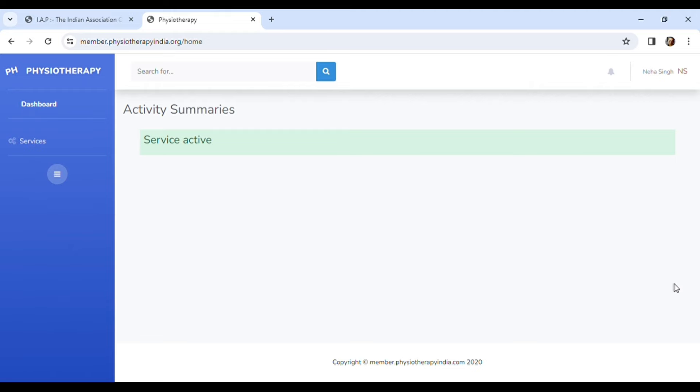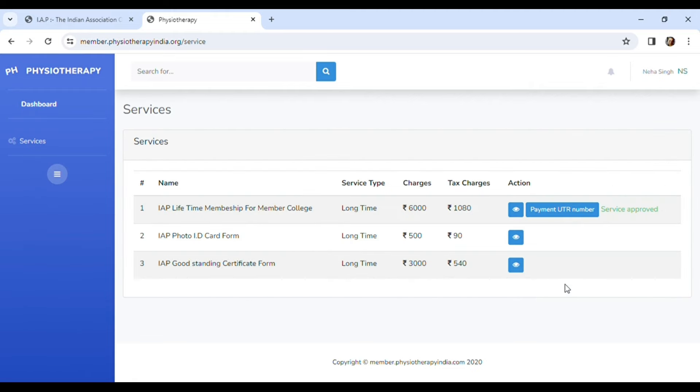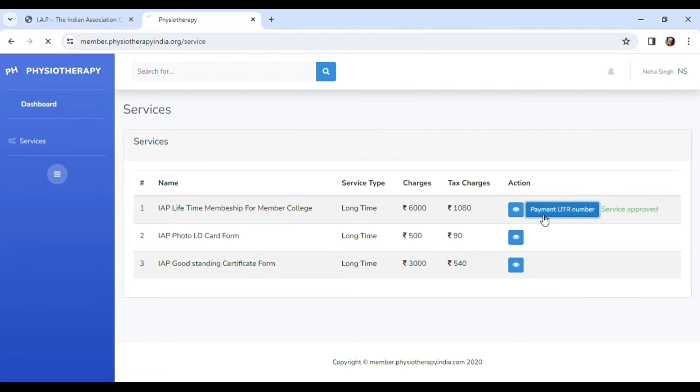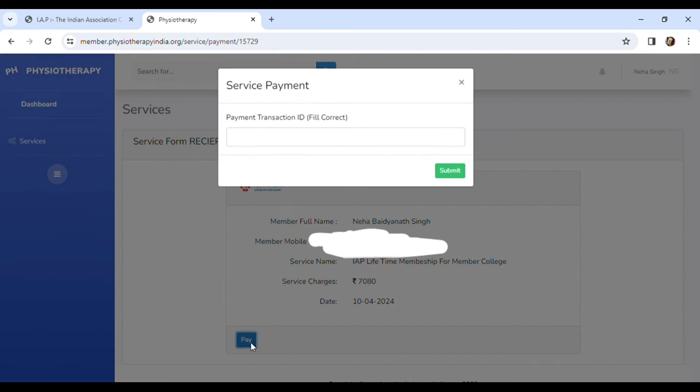As you see on screen, I am again back on the IAP dashboard. Over here you see they have approved my service and I have to enter the payment UTR number. As you click on it, you will see your details and the payment amount you have to make and to enter your receipt number.